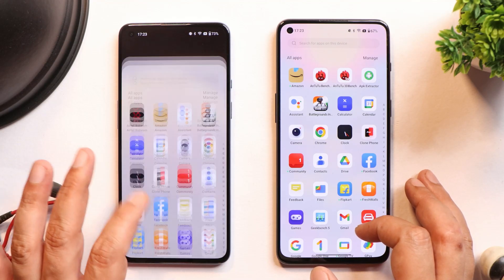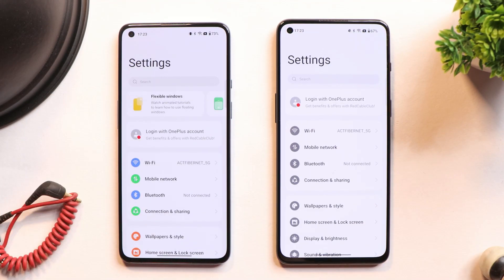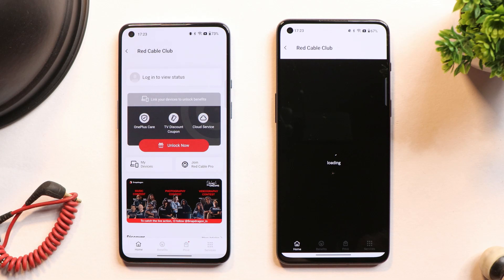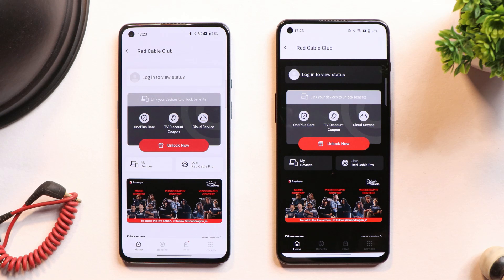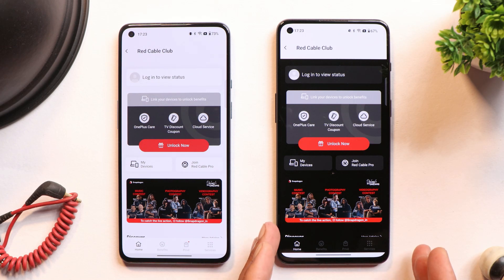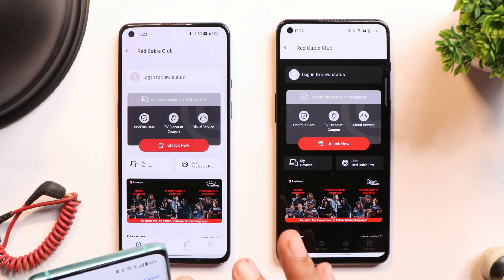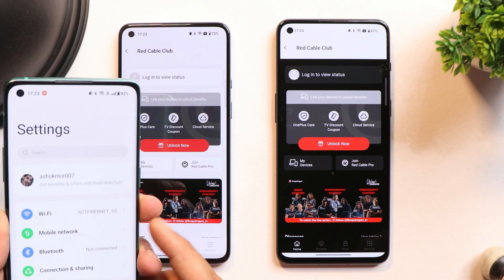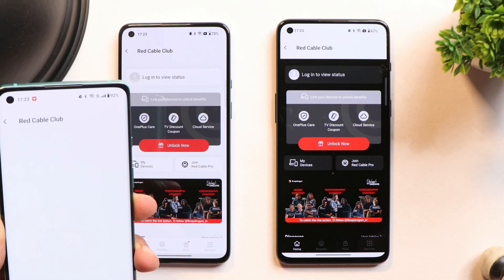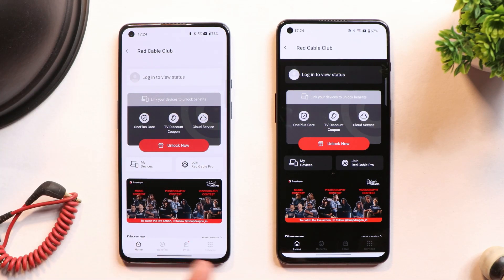The second issue is related to the OnePlus Red Cable Club. If I go to the settings page and try to log in using my OnePlus account, I'm not able to. I'm not sure whether OnePlus is discontinuing Red Cable Club support. I'm a premium member, and on other phones I'm still logged in, but on these OnePlus 9 and 9 RT devices I cannot log in.